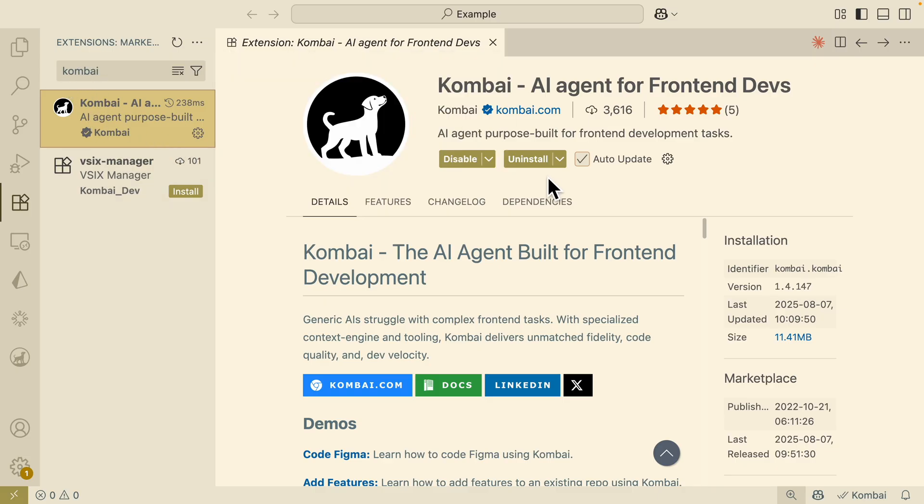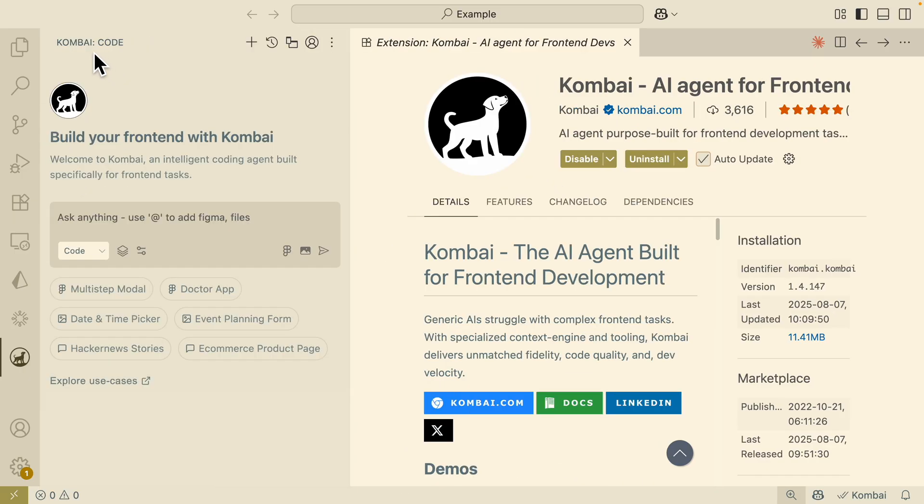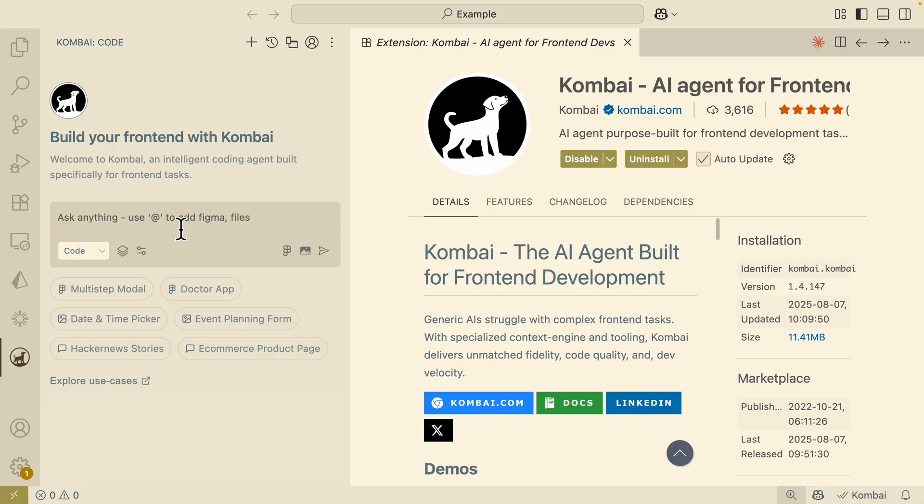You can simply just search for the Kombai extension and install it here on our Visual Studio Code editor. Once you have this, you can see here on the left we can click on Kombai and start to interact with the Kombai AI agents right in the chat inputs.